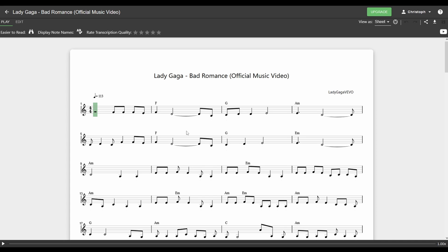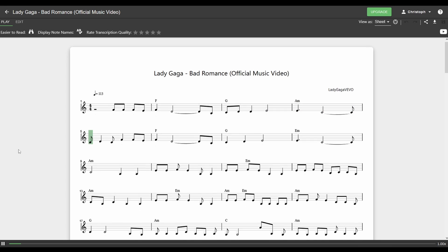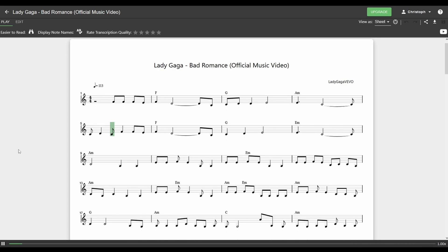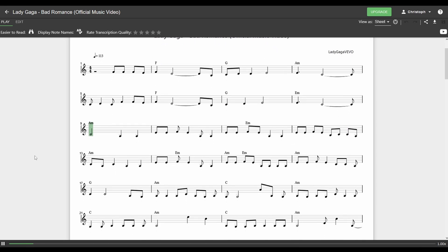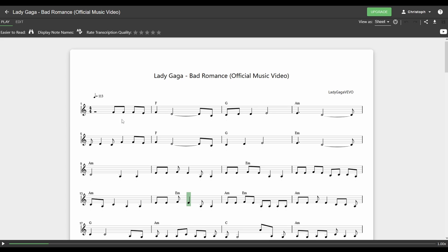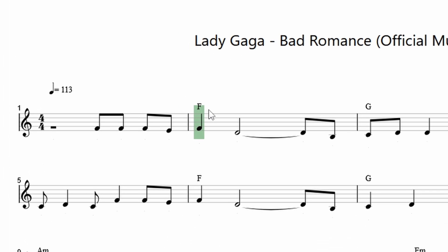You can now play back the transcription by clicking anywhere on the sheet music and pressing Space. You can find the chords along to the melody noted above the notes.